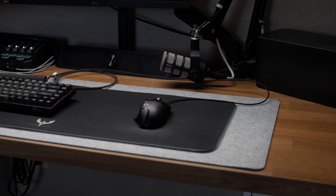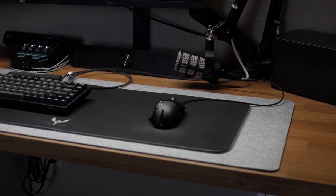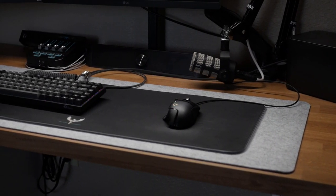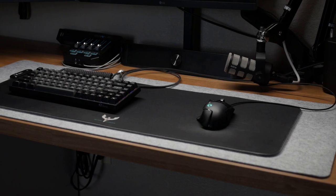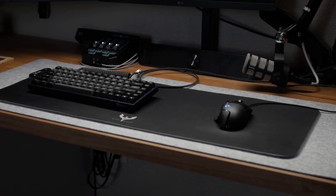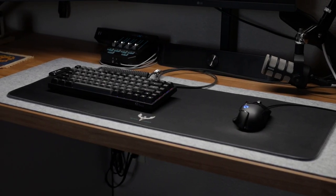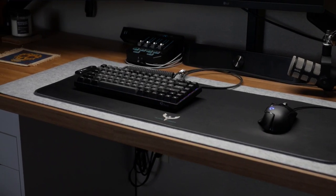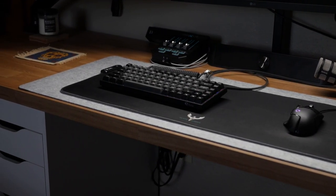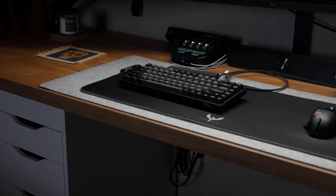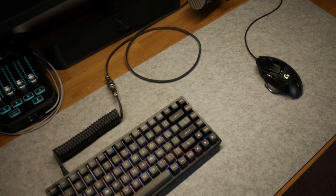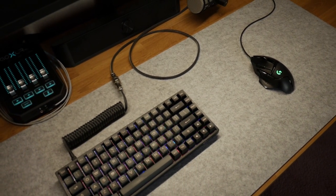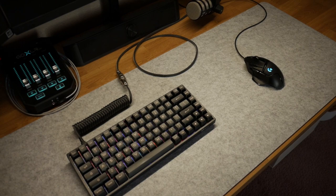I would recommend this mat to anyone looking for a cheap extra large desk mat to add more of an aesthetic look to their desk setup. I would not suggest this if you are planning to use it for gaming, especially if you have a G502 mouse.